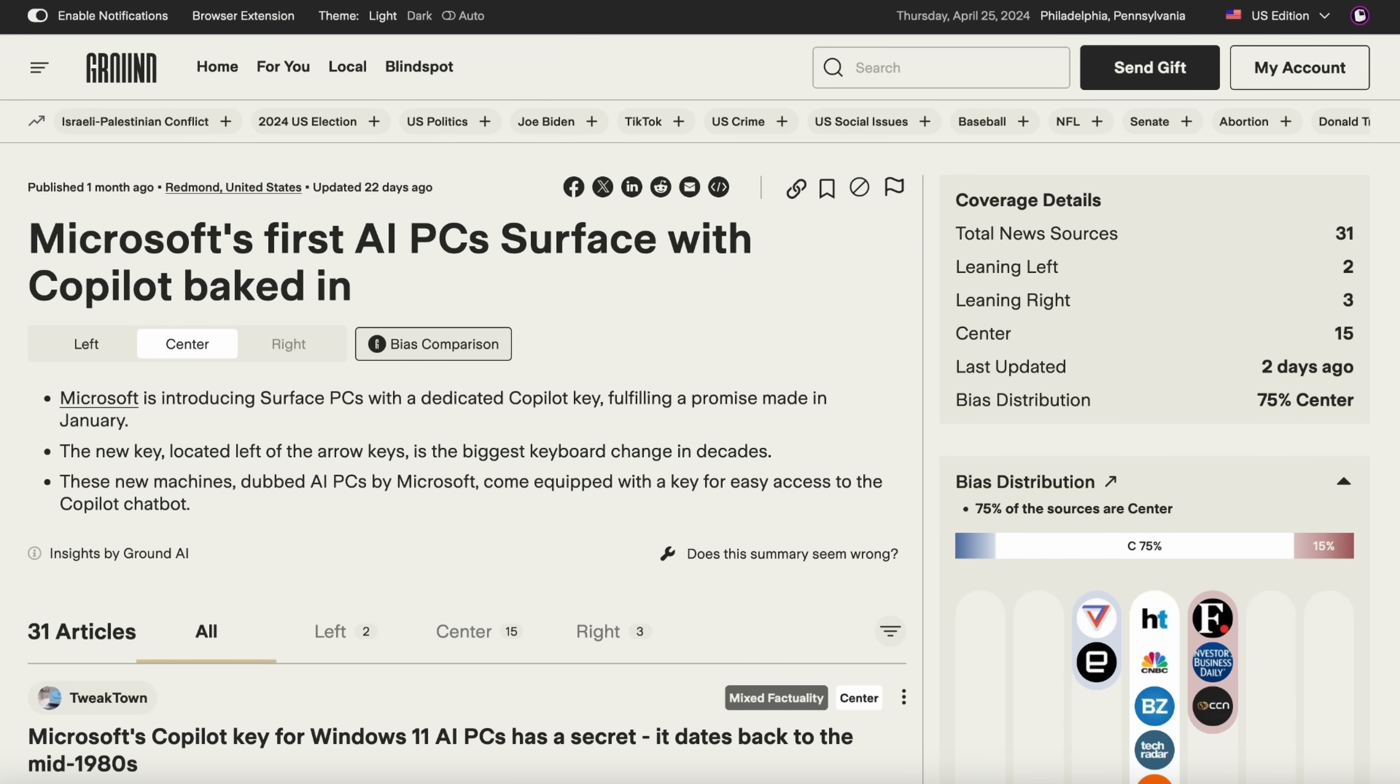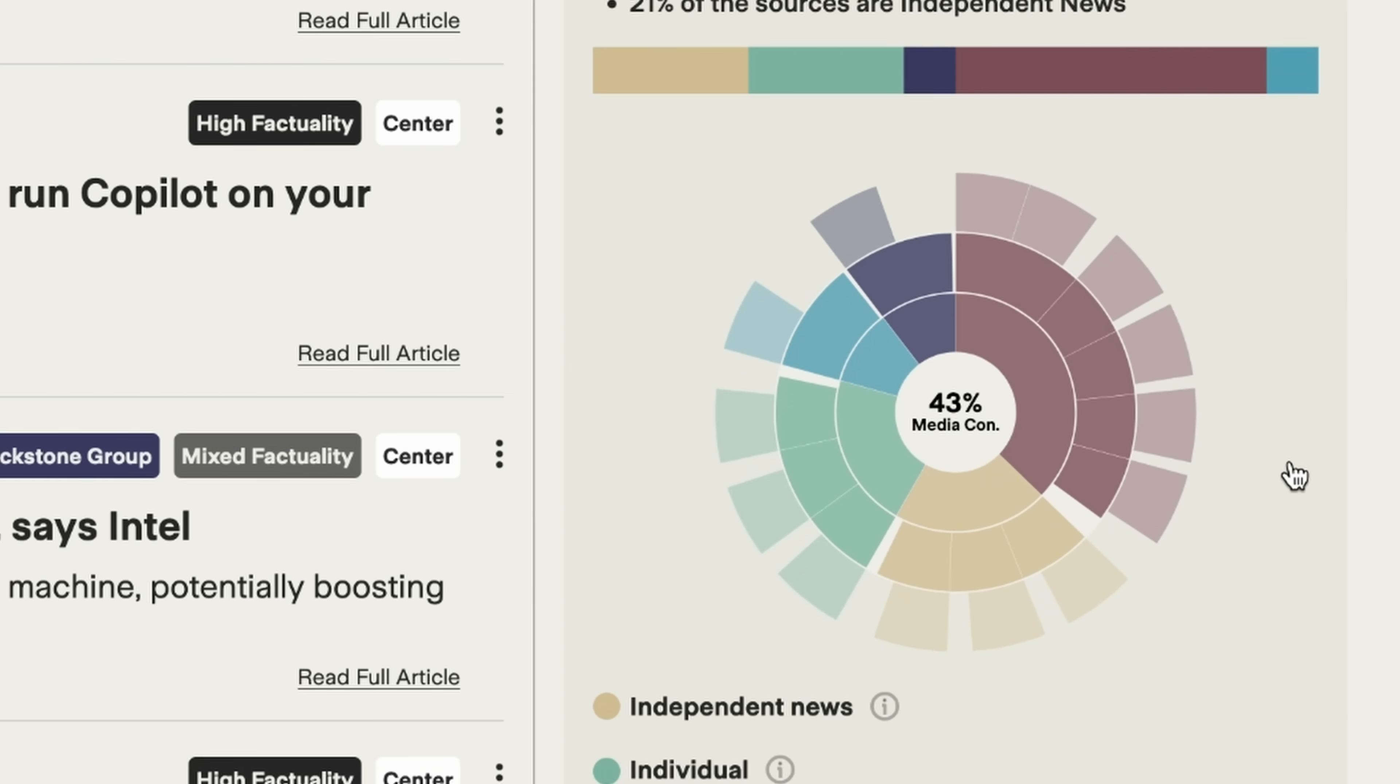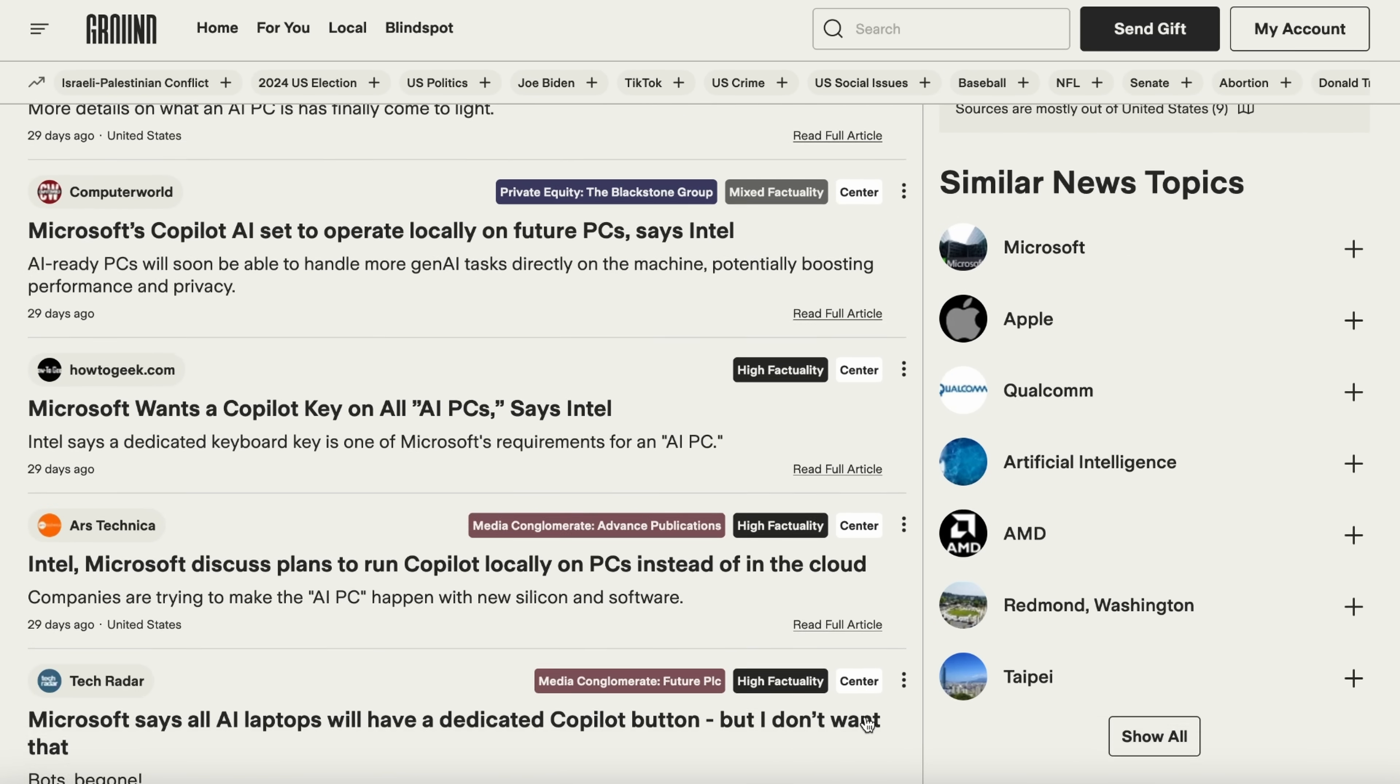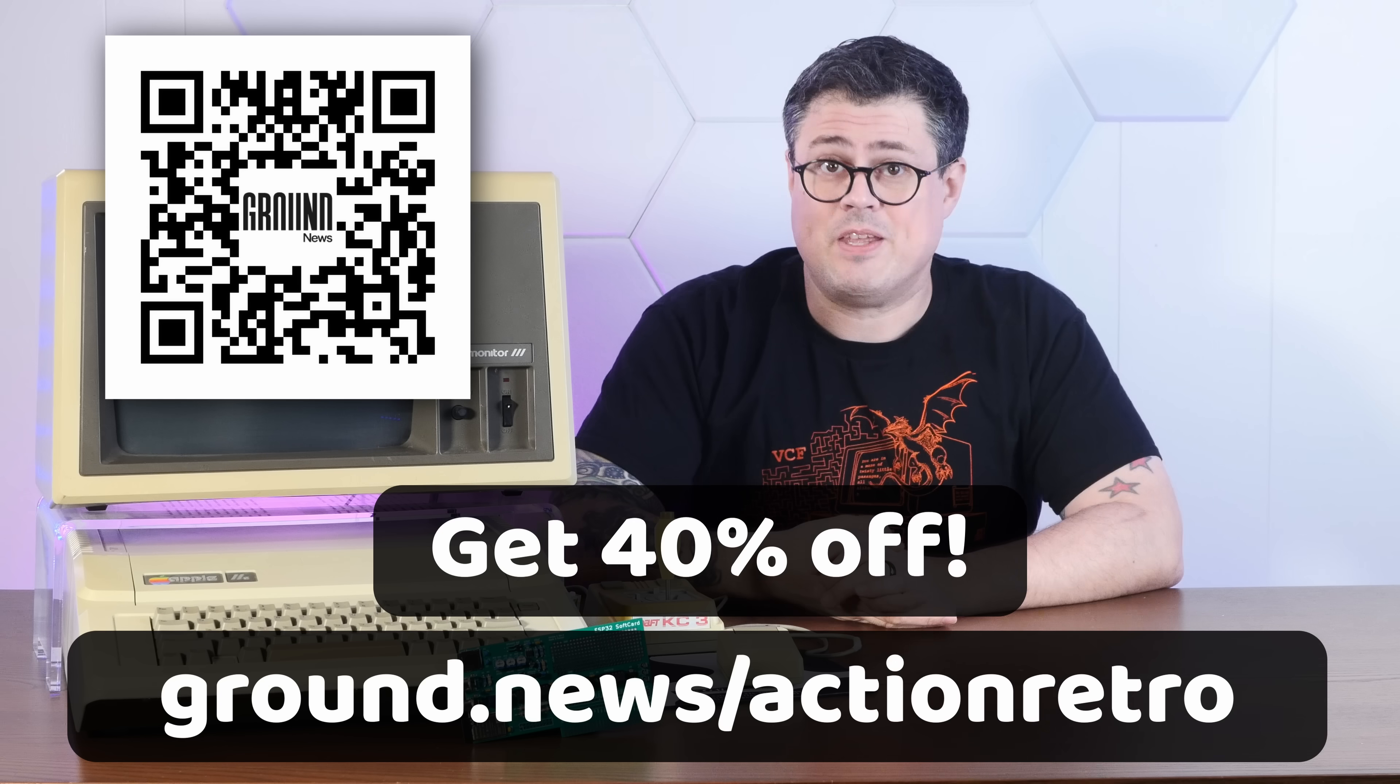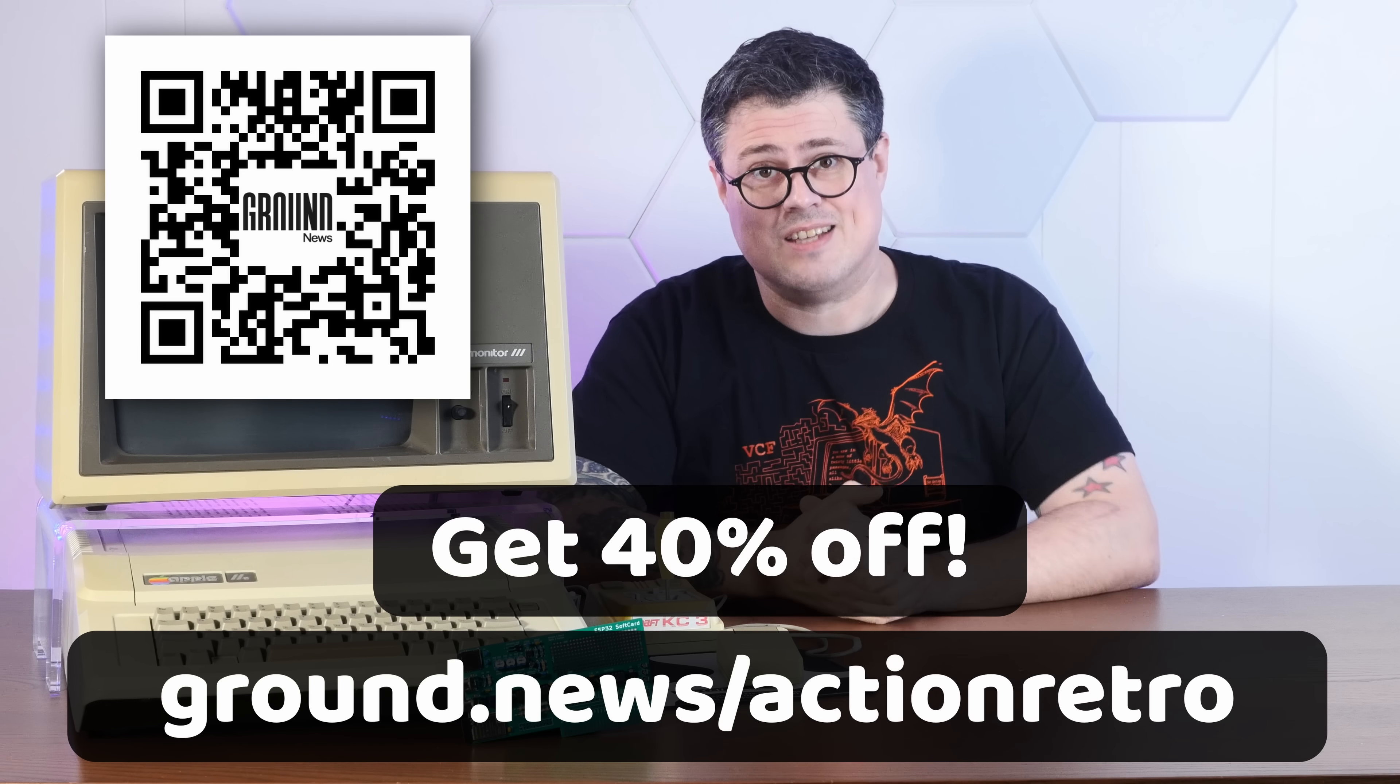Like, look at this article about Microsoft Copilot. I love the breakdown of biases, ownerships, and factuality of the sources. I can quickly see that 10% of the sources covering this lean left, 15% lean right, and 43% of the reporting outlets are owned by media conglomerates, which certainly makes sense in the tech space. And browsing the list here, I can not only get a quick impression of the overall coverage and angles to the story, but I can also see how different biases have different takes. It really feels like I can get a nonpartisan, non-biased view for the first time in a long time.